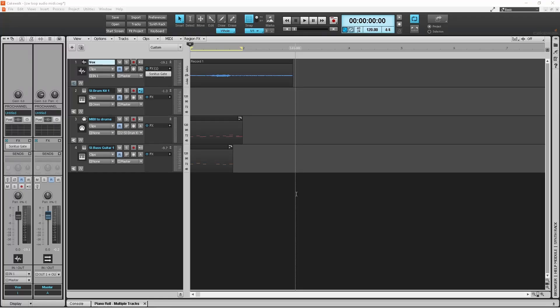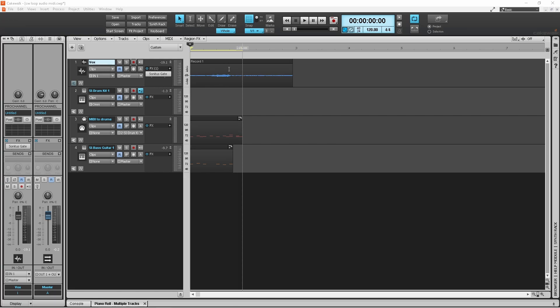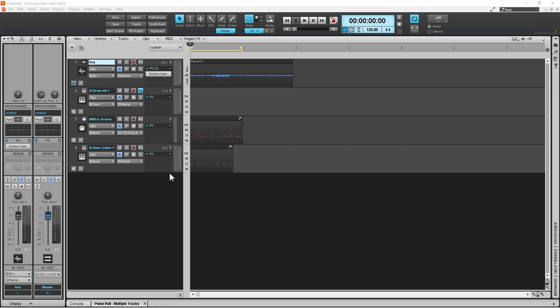Here I've got three tracks with some recording on them. The first one is a vocal track with some audio recorded. Then we've got a MIDI track connected to this drum virtual instrument, and then we've got this bass virtual instrument where I've actually put the MIDI on the instrument track.